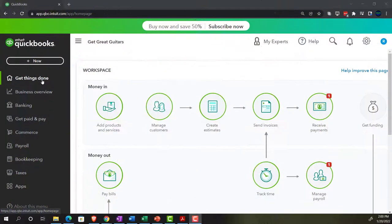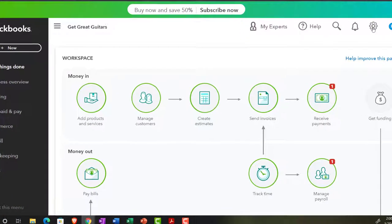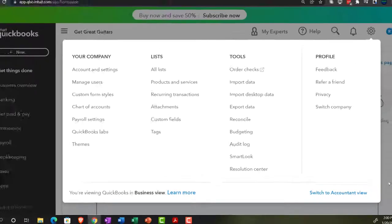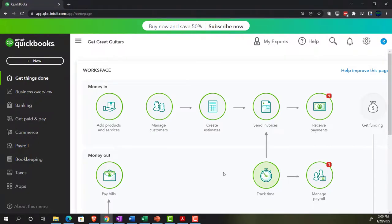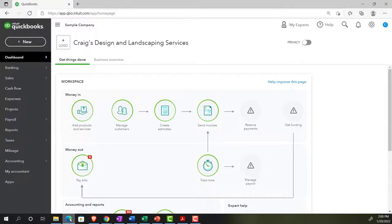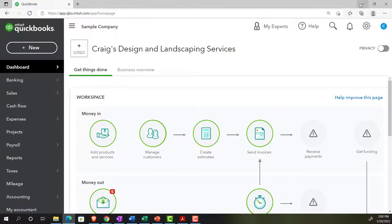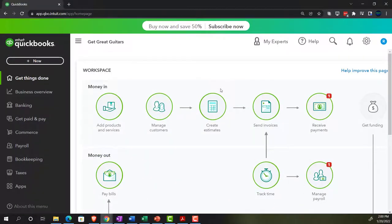We're in the business view. If you wanted to switch to the accounting view, you can do so by going to the cog dropdown up top and switching to the accounting view. We're going to stay in the business view, and we'll toggle back and forth to our sample company file to see where relevant items are in the accounting view.